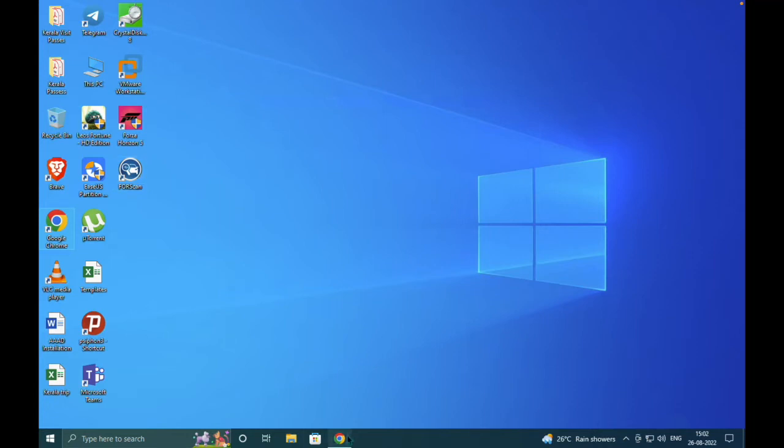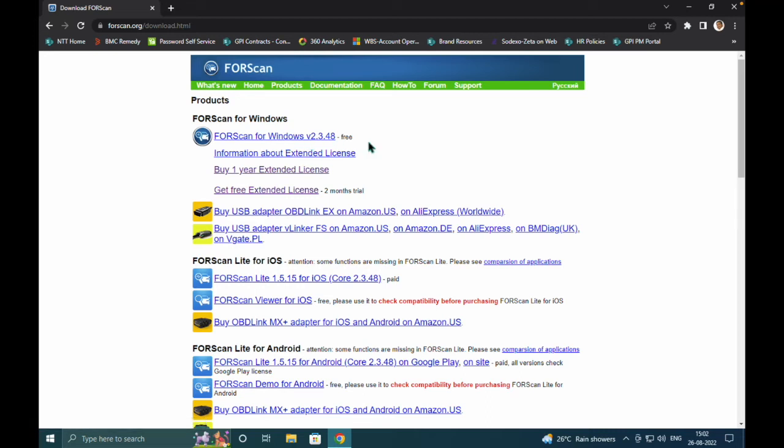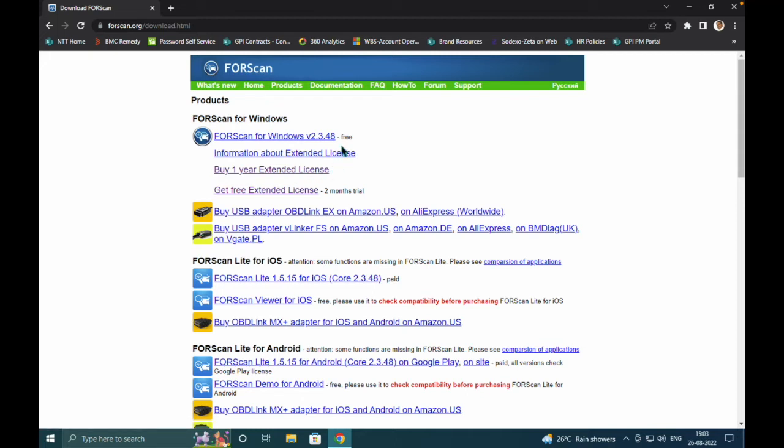Before we continue, let's talk about FORScan licenses. The installation process is now complete. You have a Lite version which is completely free - the setup process is absolutely similar. You can go with the Extended License, which is a free two-month trial license, or you can purchase a one-year license. The free version will not have all the features.